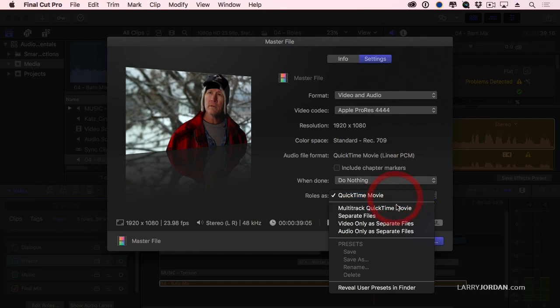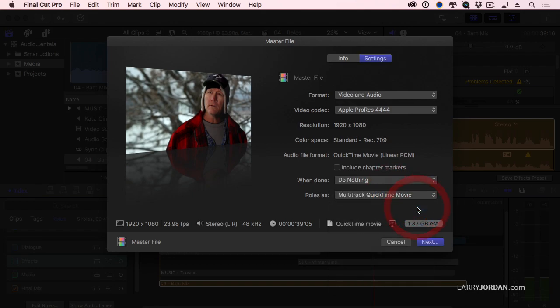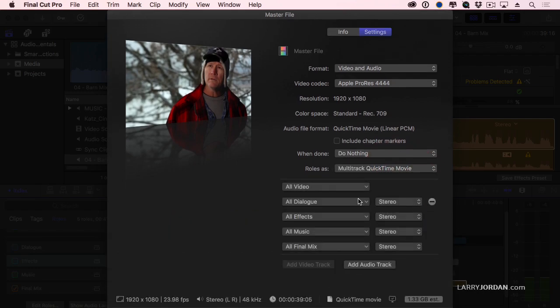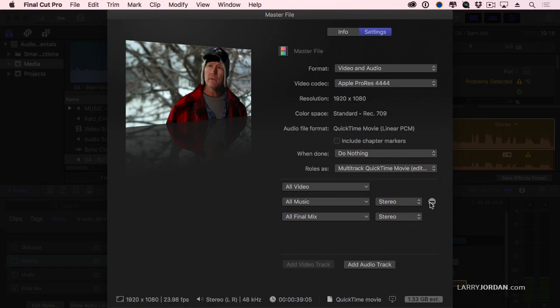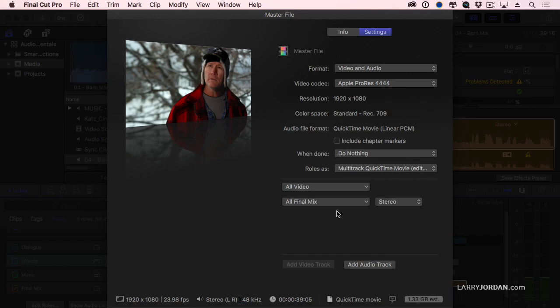Instead, I want to export a multi-track QuickTime movie. And I don't want to include dialogue. I don't want to include effects. And I don't want to include music because all of those are already built into the Final Mix. So, therefore, I just click the minus button and I get rid of the roles that I don't want to export. Click Share and a single QuickTime movie will be built with just video and just the Final Mix.